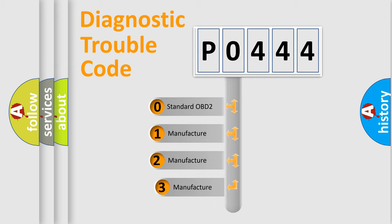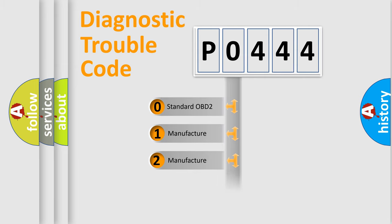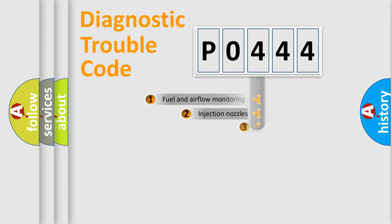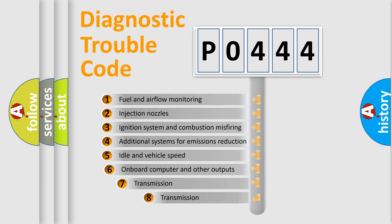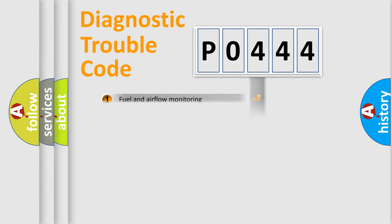If the second character is expressed as zero, it is a standardized error. In the case of numbers 1, 2, 3, it is a more precise expression of the car specific error. The third character specifies a subset of errors. The distribution shown is valid only for the standardized DTC code.